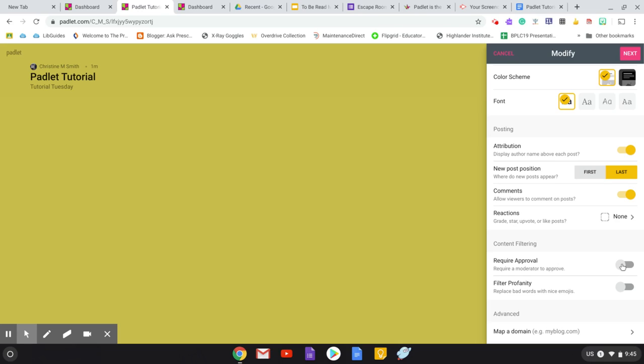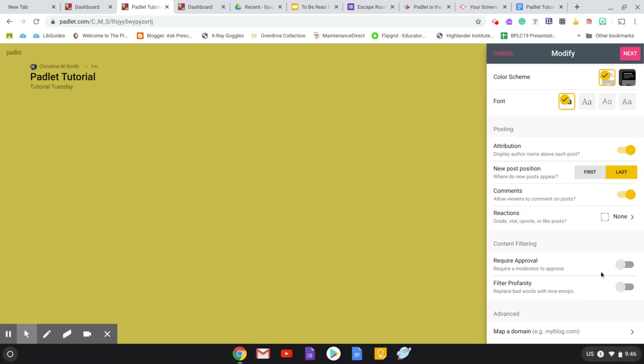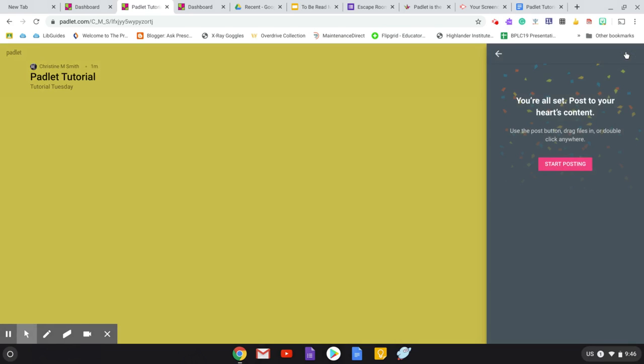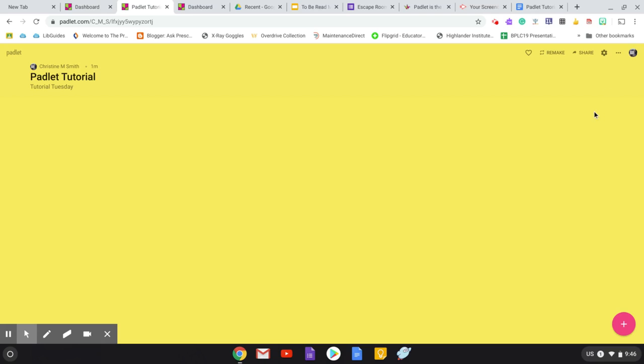And then you can decide to require approval. Depending on your topic that you're covering with your students, you may want to make sure that you get a quick read of something before it goes public. And that's fine. It also means that you have to be moderating the Padlet so that you don't get a backlog of things that need to be posted. One of the things that I like about Padlet for me is the immediacy of being able to just pull it up there and see who's already posted to it and be able to address any posting problems. But you can certainly require approval if that's what you would prefer to do.